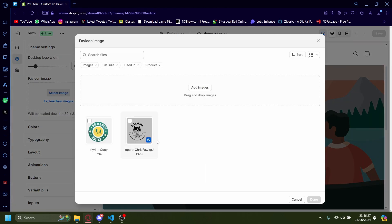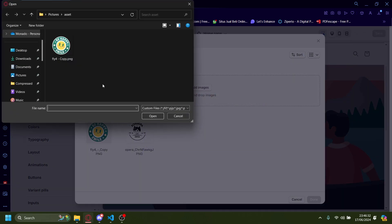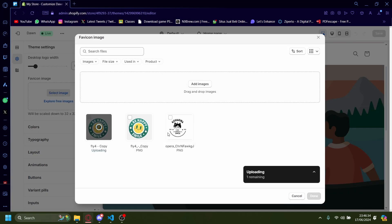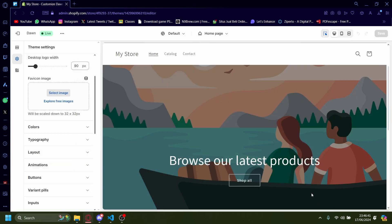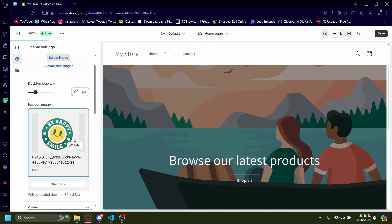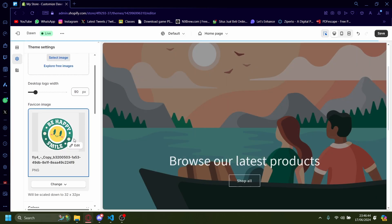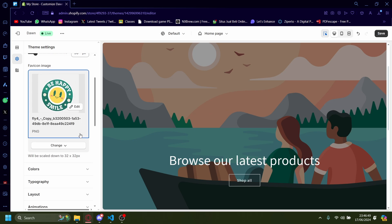Here I already have some pre-uploaded ones. But if you want to upload, you just press add images, show all files, and let's just go. And then let's just upload this one again. After that, press done, and then it will be changed to your Favicon.